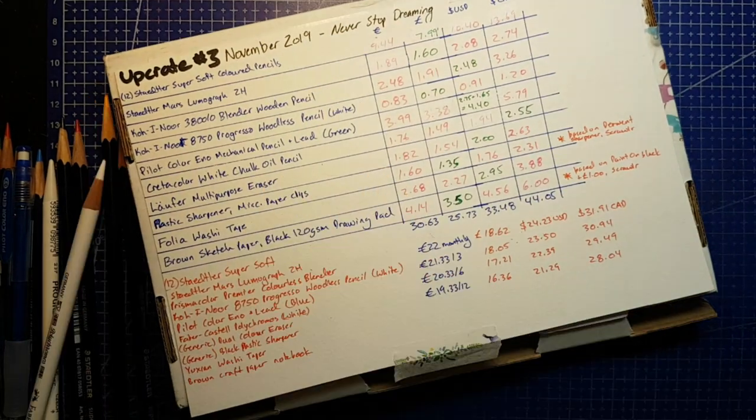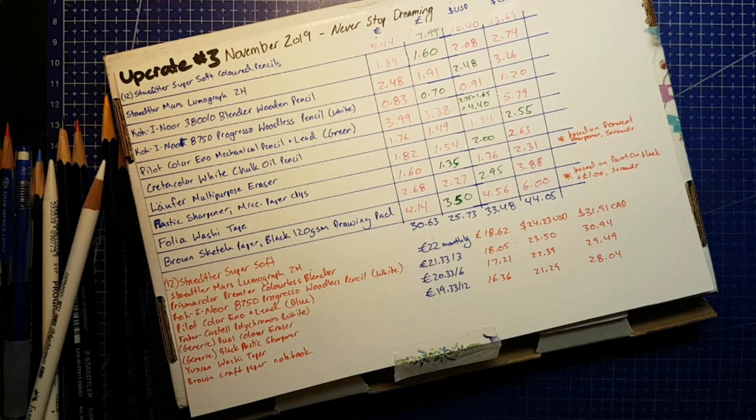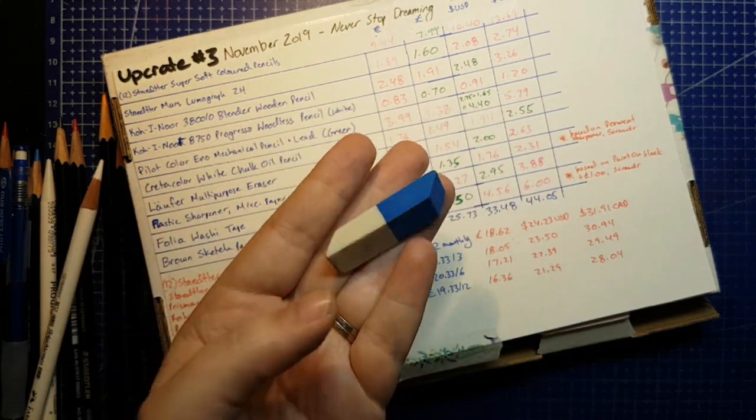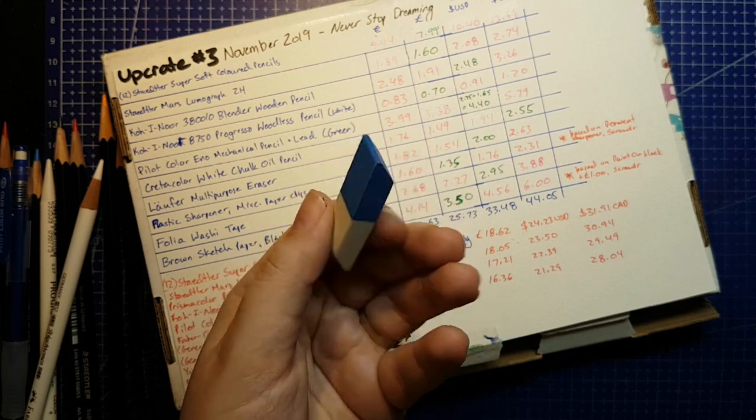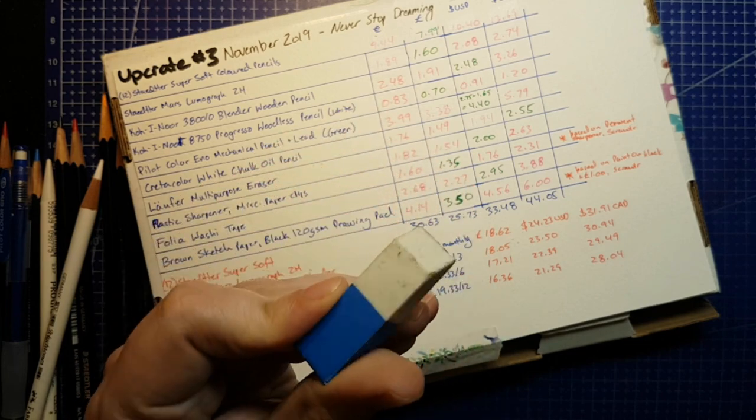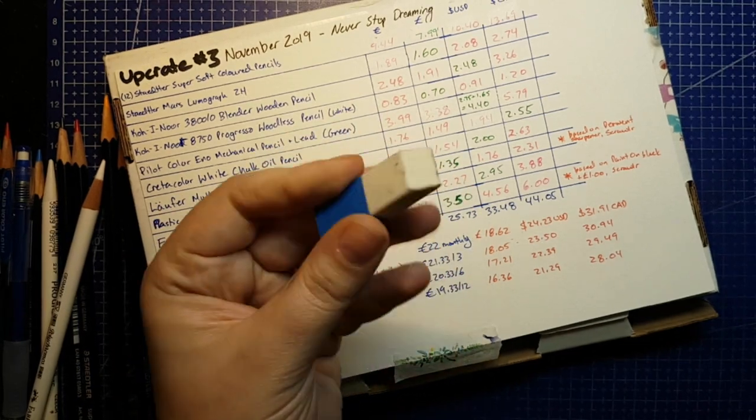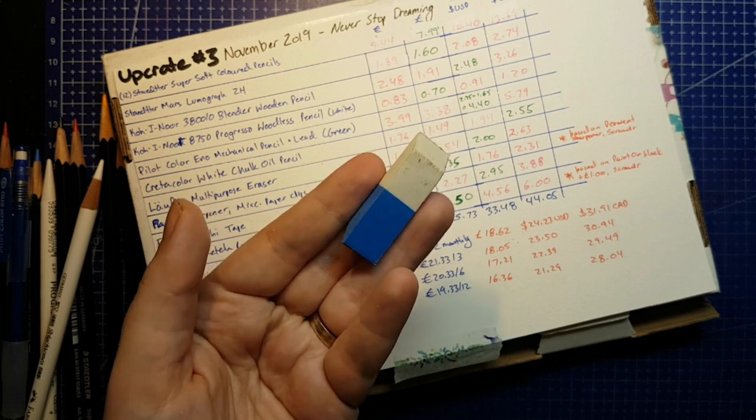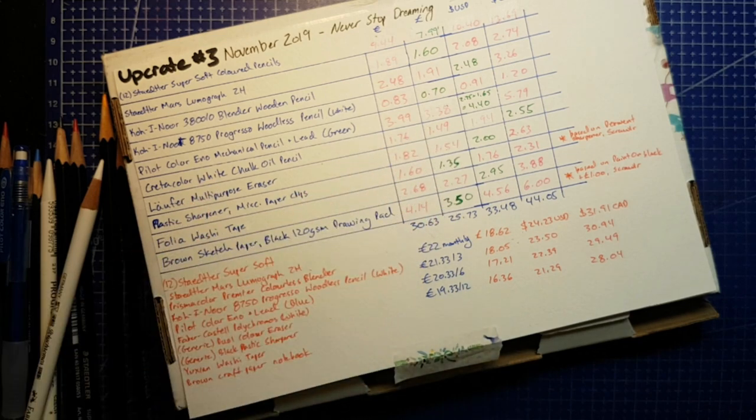In place of the Loafer eraser, I have a generic two coloured eraser. This is just your basic white eraser, came in a geometry set. I have no idea what brand it is.